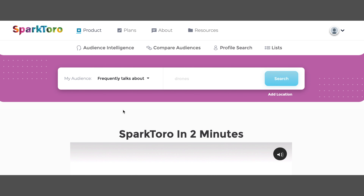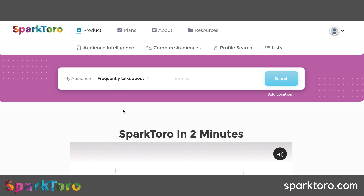Whether you're a digital marketing agency wanting to look at your own agency, or you have a proposal to pitch for a client and you want to analyse their audience, or you have existing clients you want to get audience intel on, or you're an in-house digital marketer wanting to find out more about your own audience and your competitors - SparkToro is a really good tool for doing that. That's why I'm really excited about it.